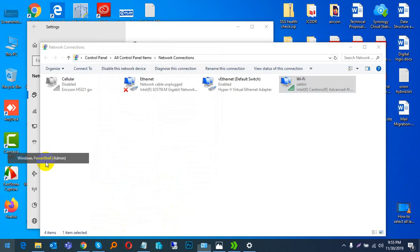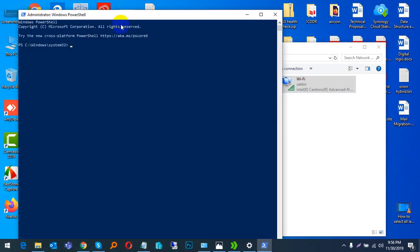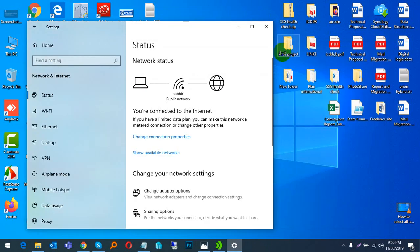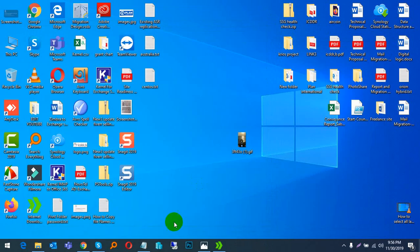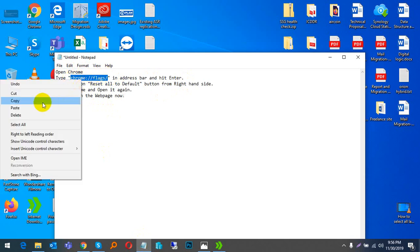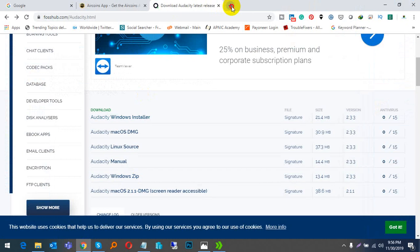Again, open Windows PowerShell and type 'ipconfig /flushdns' and press Enter. Then open your Chrome browser.